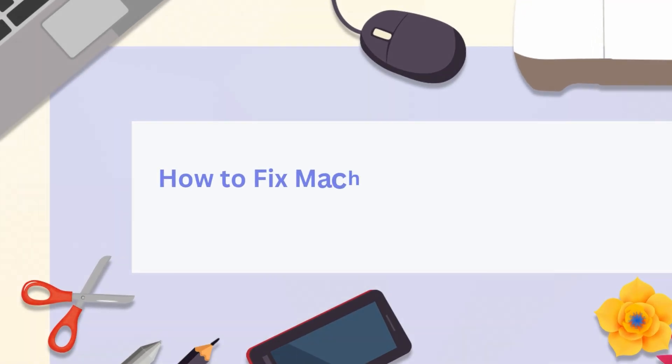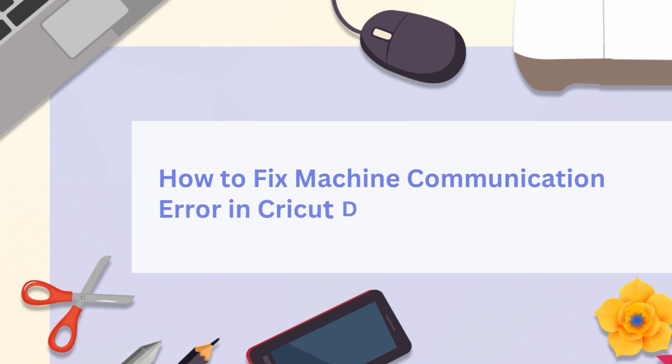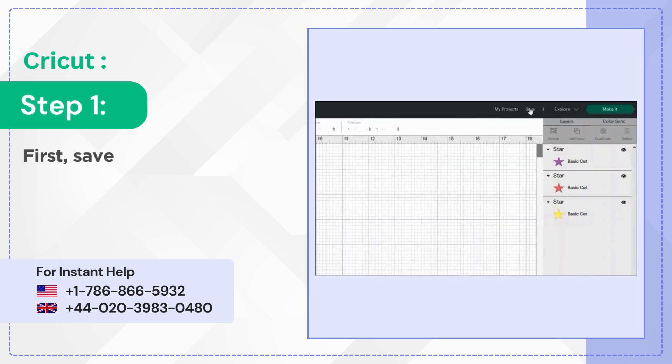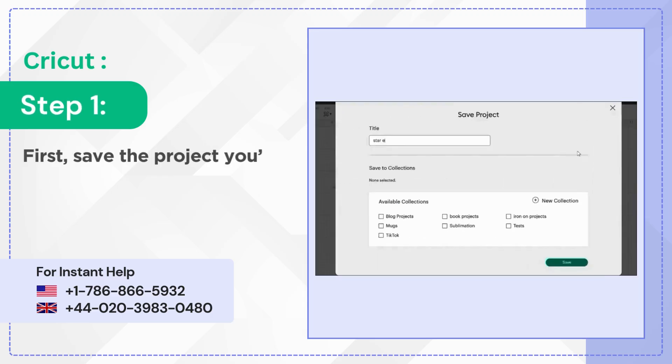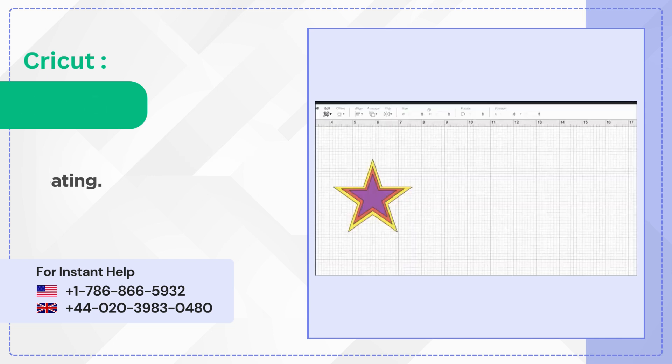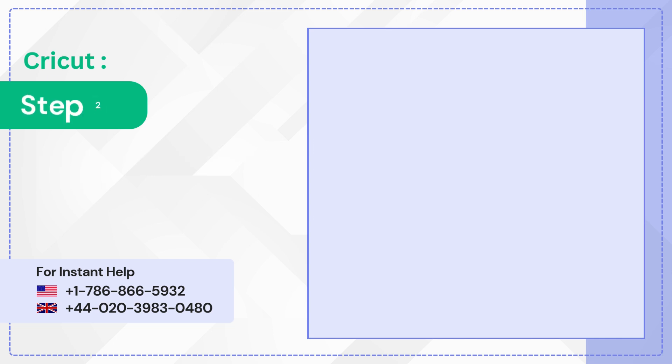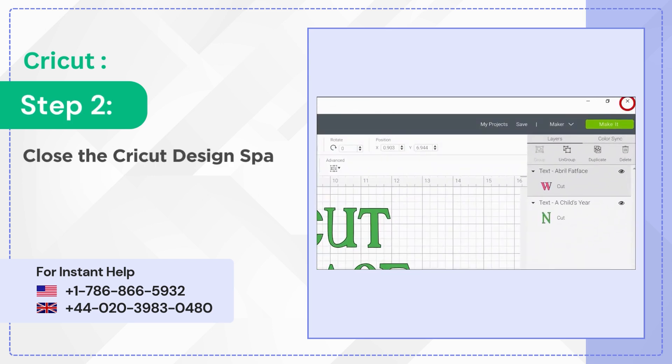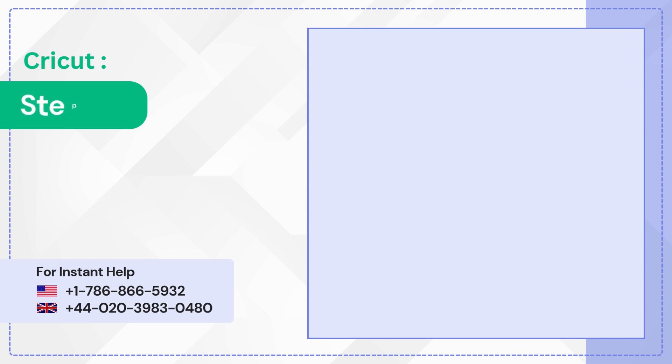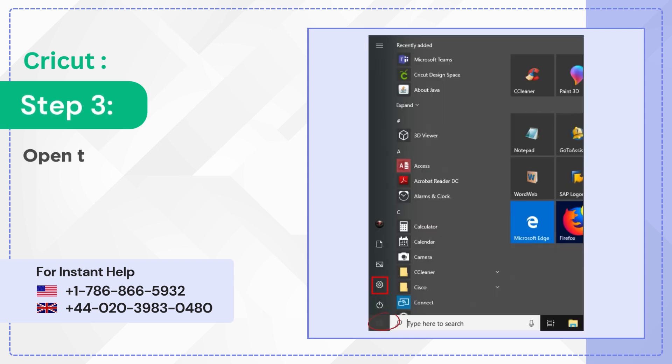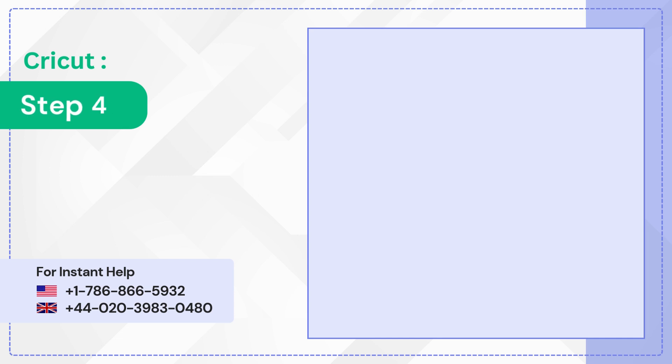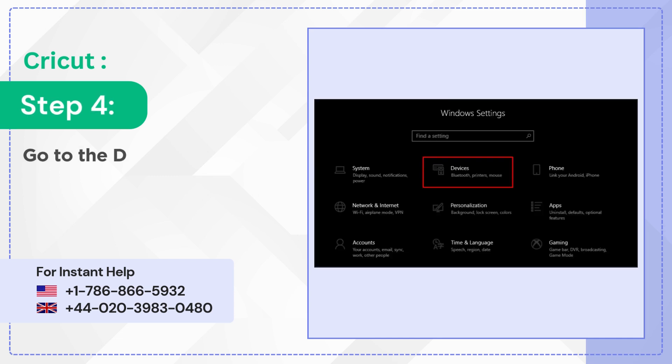How to fix machine communication error in Cricut Design Space. Step 1: First, save the project you're creating. Step 2: Close the Cricut Design Space application. Step 3: Open the Windows Start menu and select Settings. Step 4: Go to the Devices option.